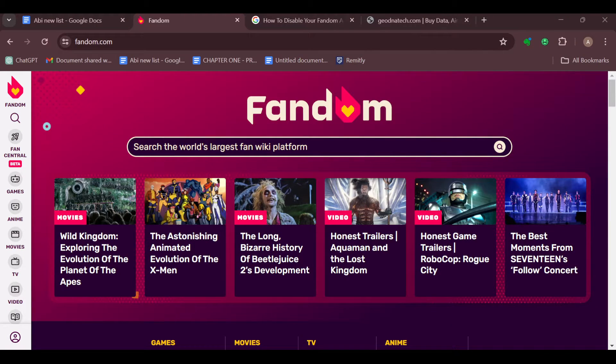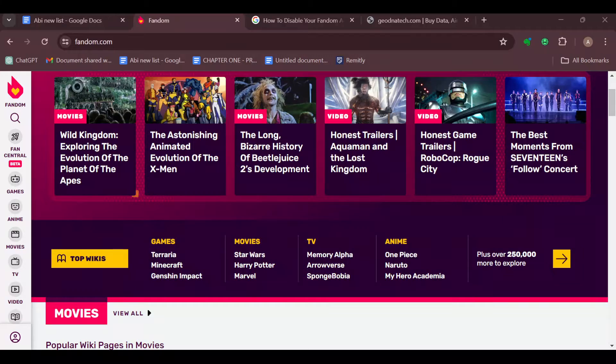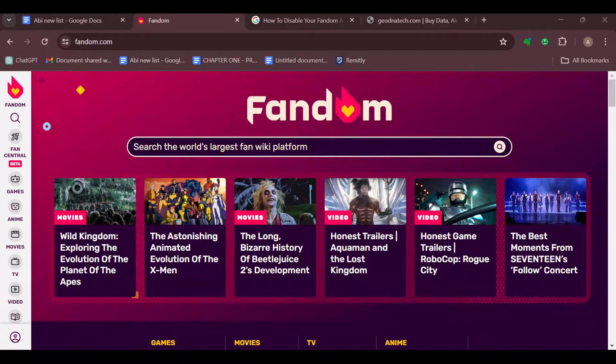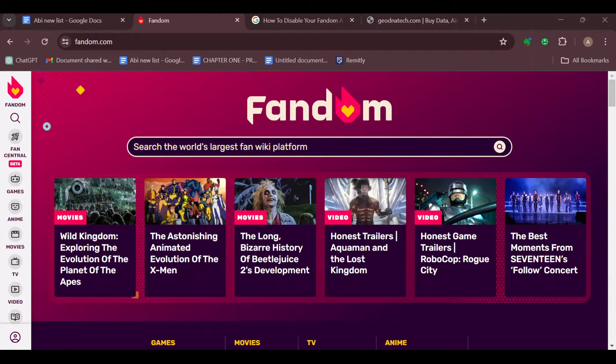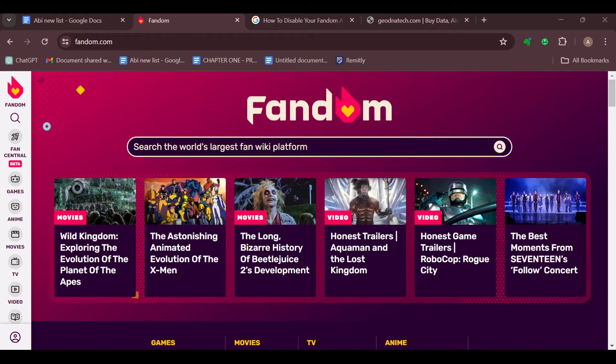on Fandom is not a straightforward process and it's important to know some guidelines. Wikis on Fandom are owned by the community that builds and maintains them, so you can't just delete a wiki. If you are no